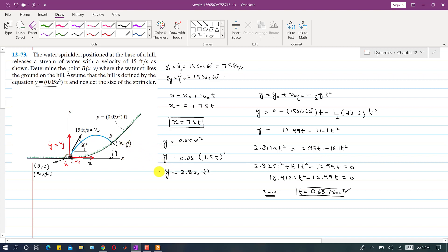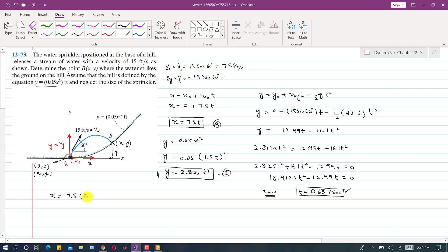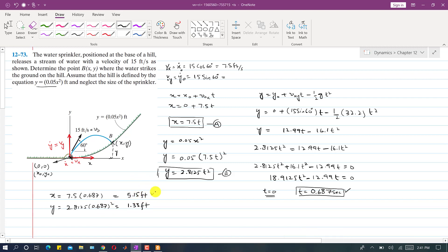We have the functions x(t) and y(t), so we substitute t = 0.687 seconds. The x-coordinate is x = 7.5 × 0.687 = 5.15 feet, and the y-coordinate is y = 2.8125 × (0.687)² = 1.33 feet. So the coordinates of point B are x = 5.15 feet and y = 1.33 feet. The water stream strikes point B, which is 5.15 feet along x and 1.33 feet along y from the origin.